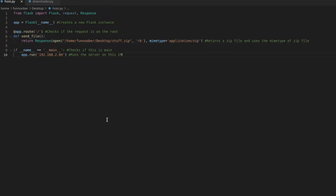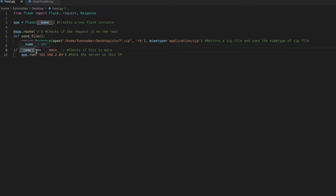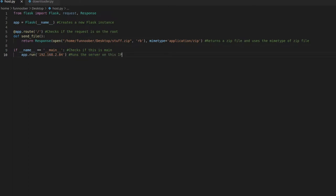And then to actually run this Flask instance, we just say if underscore, underscore, name, underscore, underscore, is equal to, in quotes, underscore, underscore, main, underscore, underscore. And then we just want to say app.run 192.168.2.84.